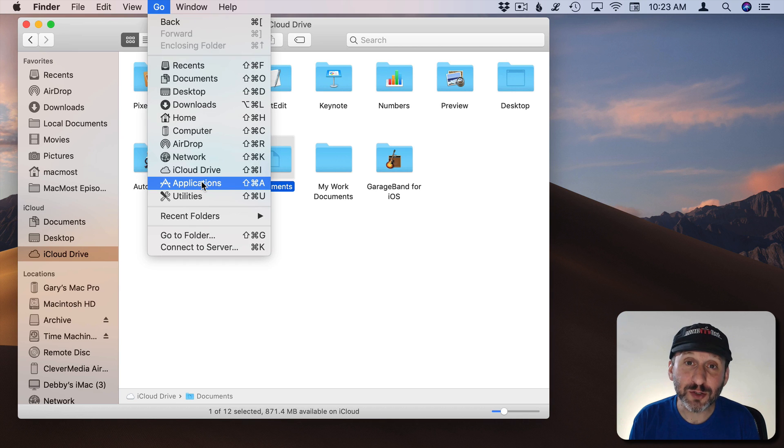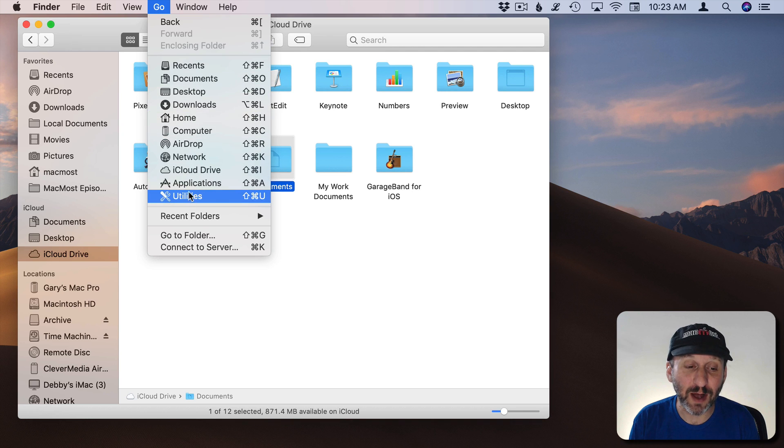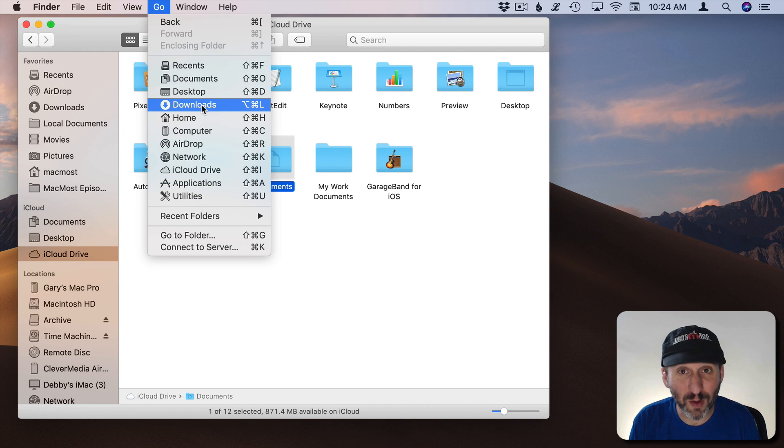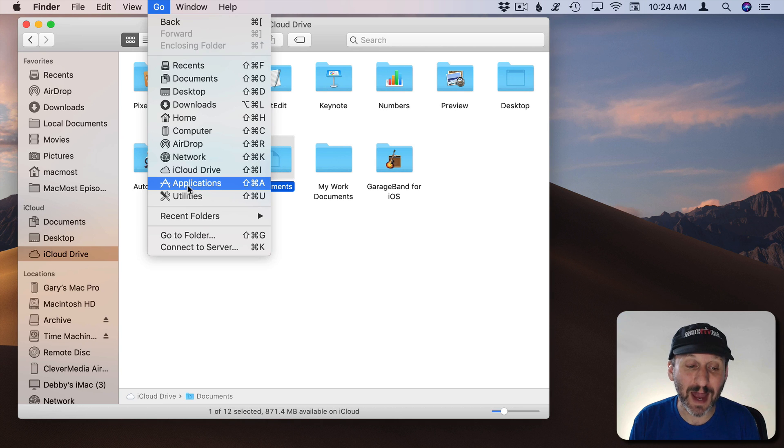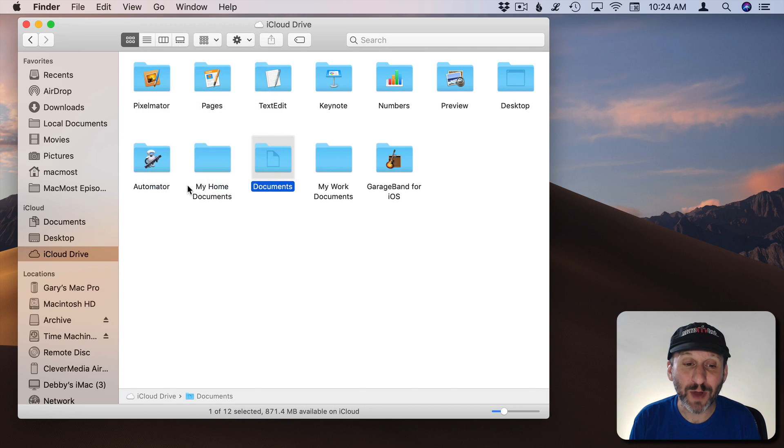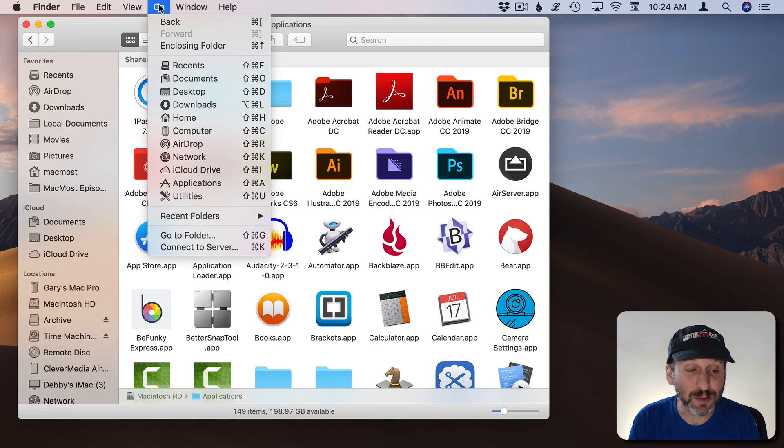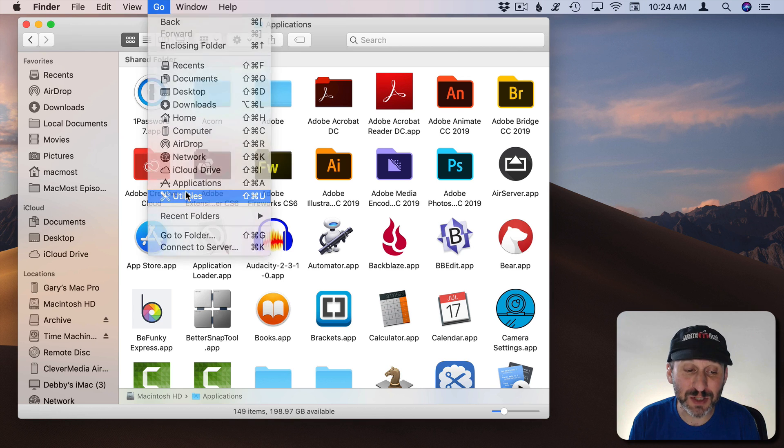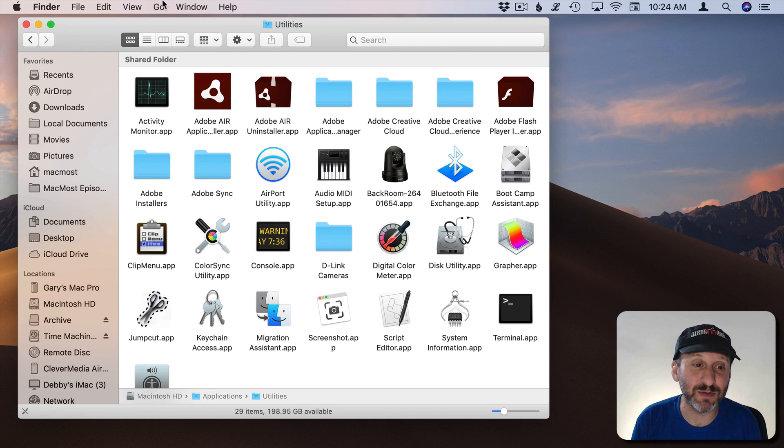You can also jump to your System Applications folder. So this is really a variety here of locations because some of these are in your Home folder or related to your user account. Other things like Applications will actually take you to the System Level Applications folder as well as Utilities which takes you to the Utilities folder inside of the Applications folder.